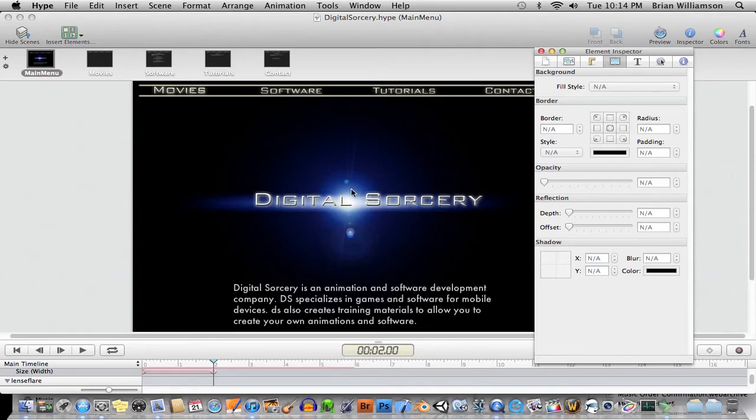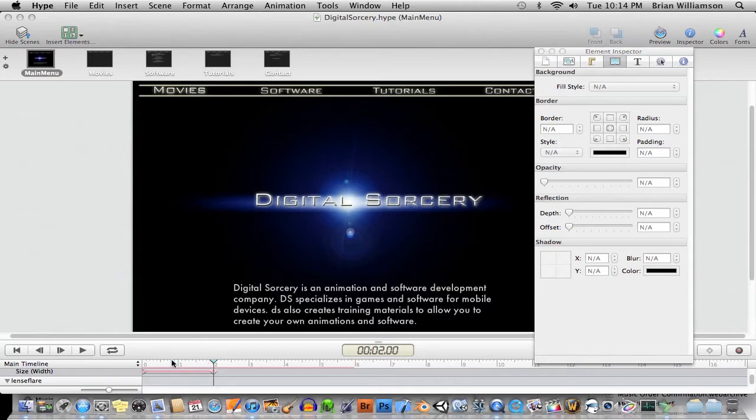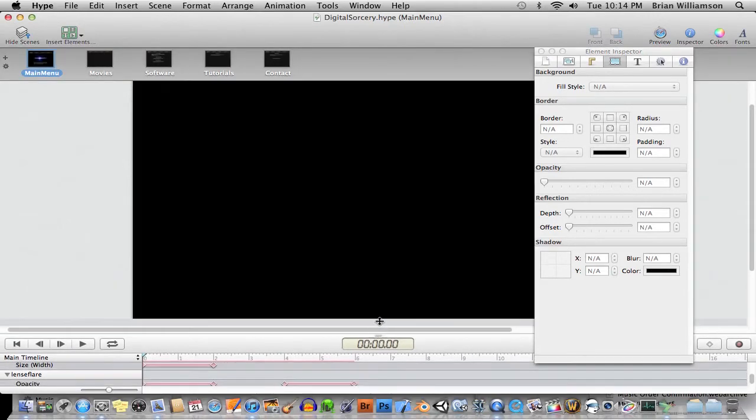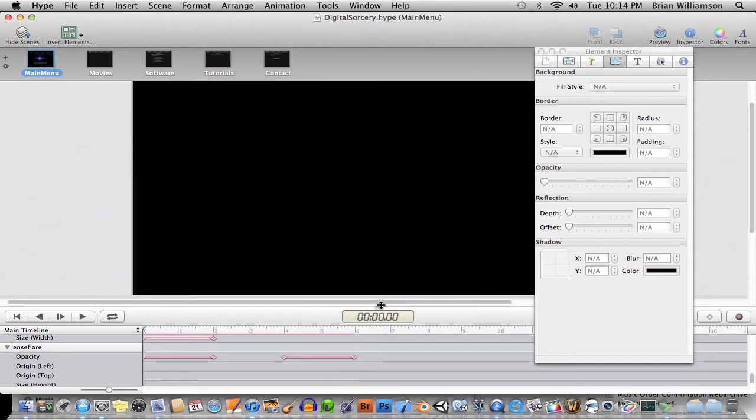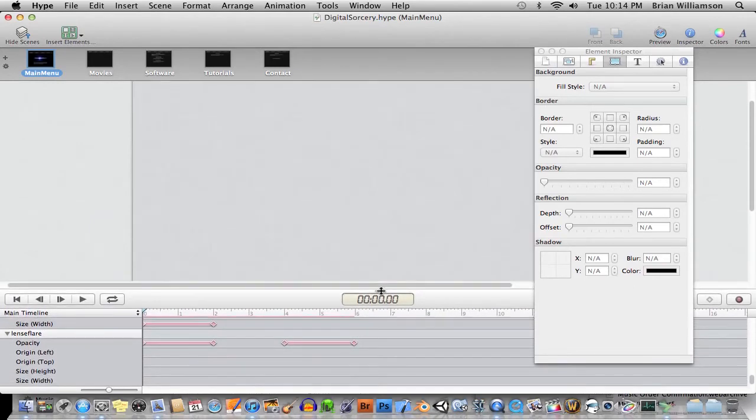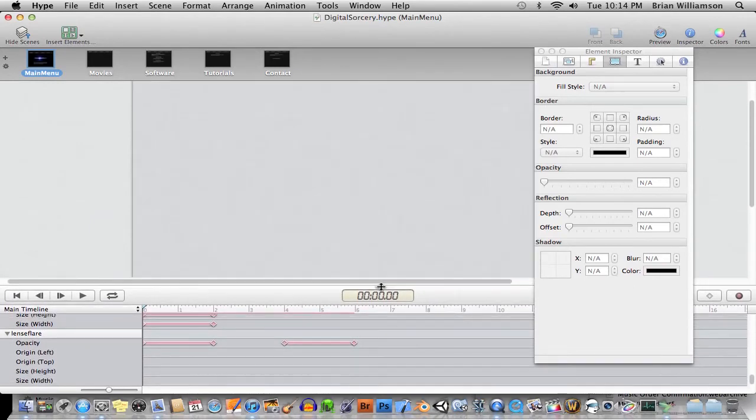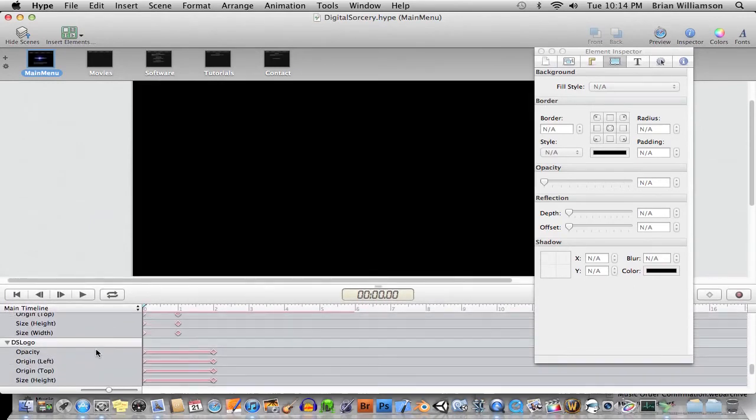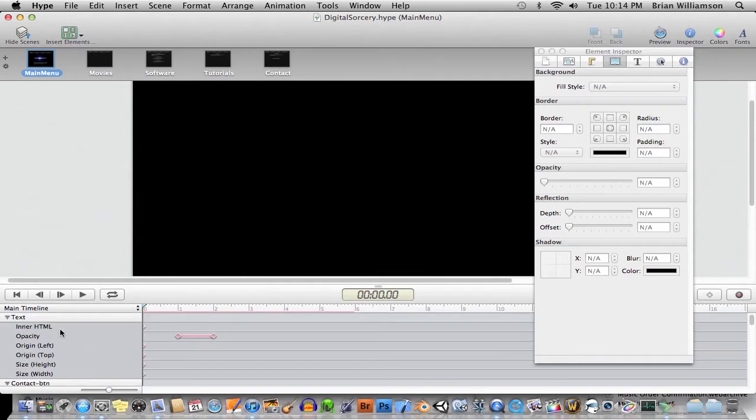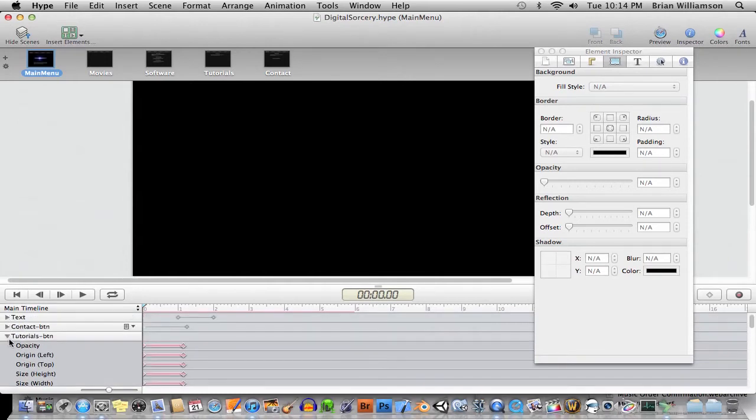Hype is all about creating dynamic animations using HTML5, and it supports video and whatnot, so you can make really impressive webpages with a minimal amount of effort. You have your main stage here, and let's just drag the timeline back to the start. As you can see here from the interface,